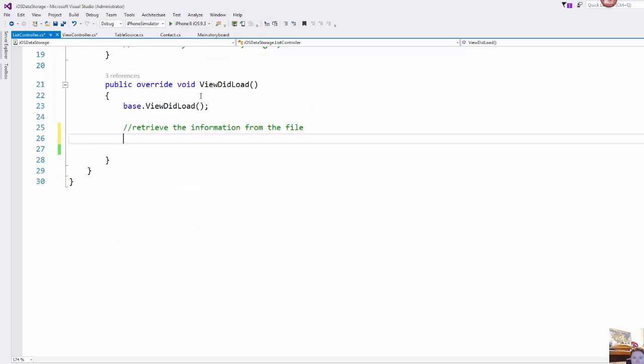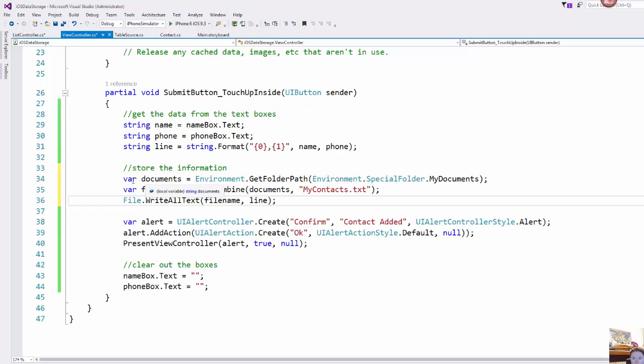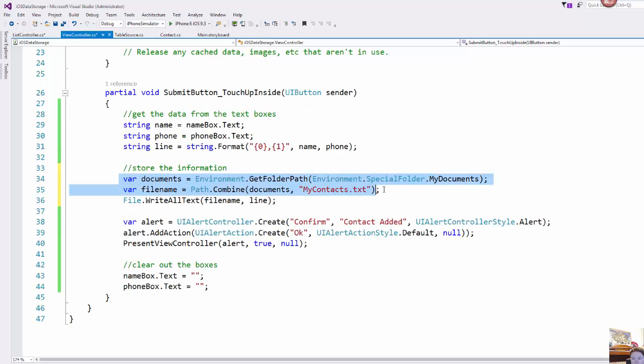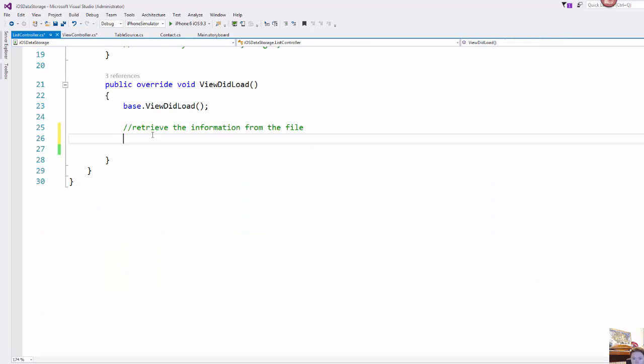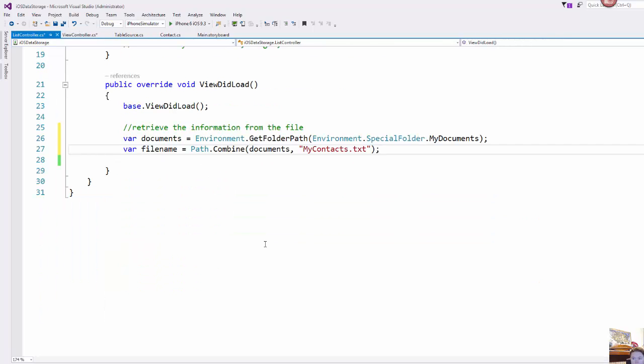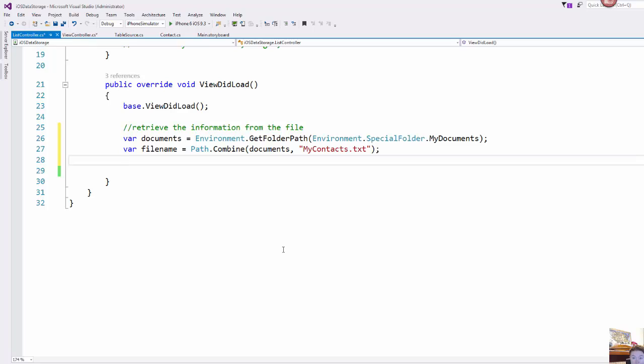And so these first two lines are identical so I'm just going to actually copy them and paste them. So that sets up our path, basically our path to the document area that we want, the file name that we have used.